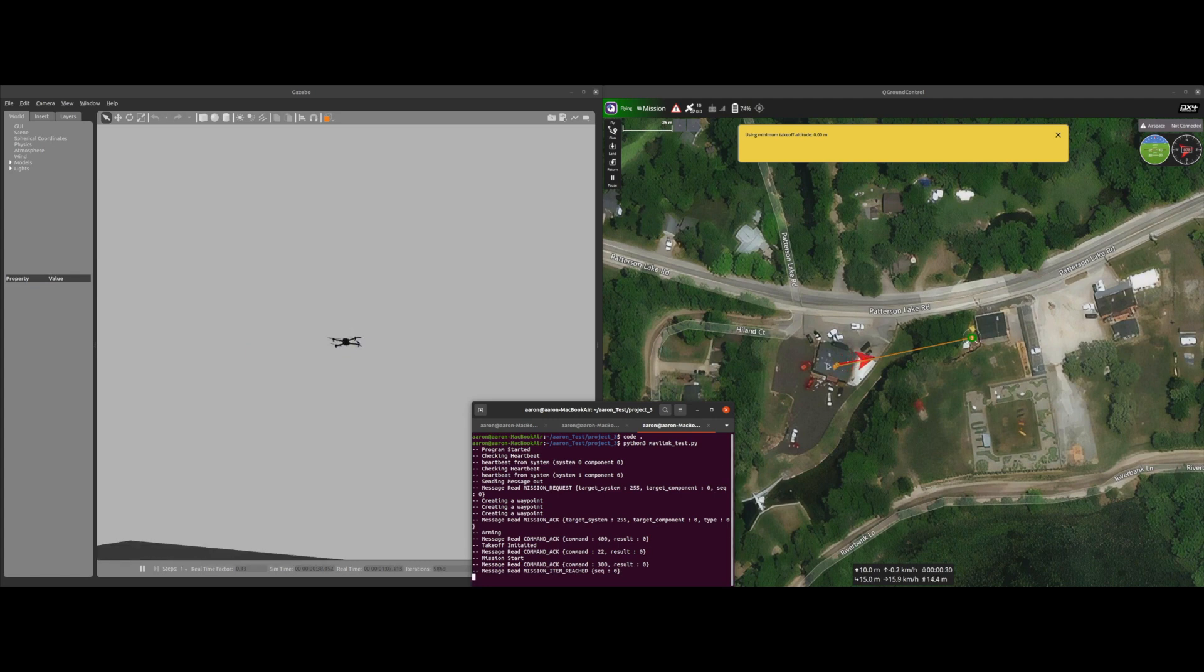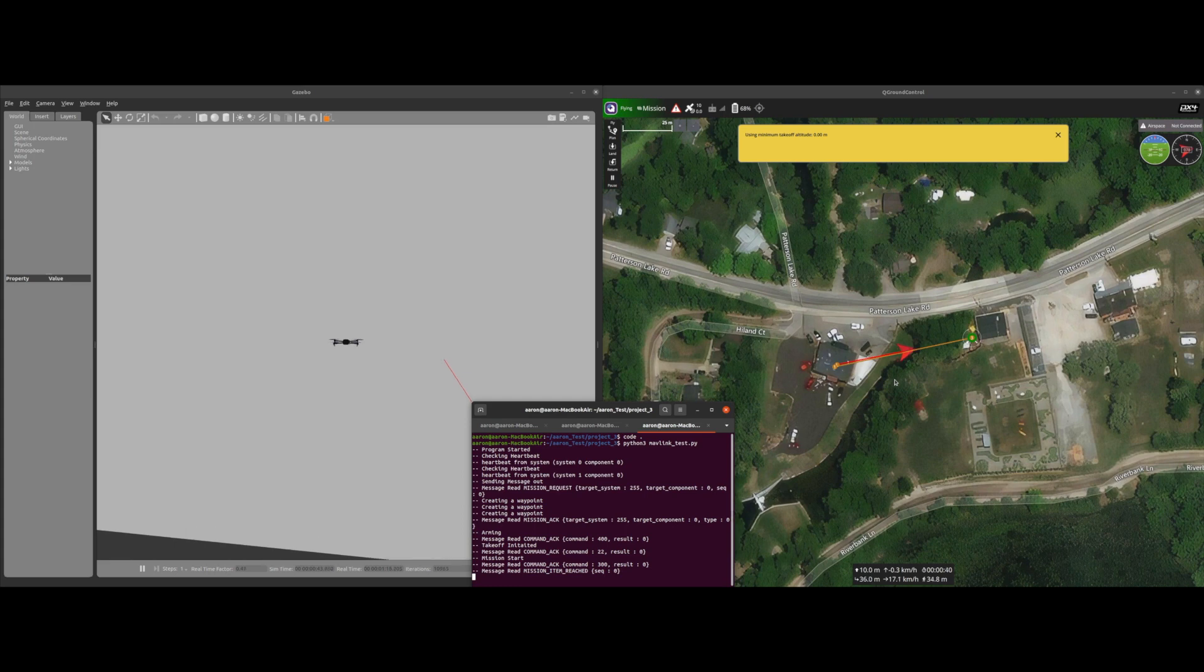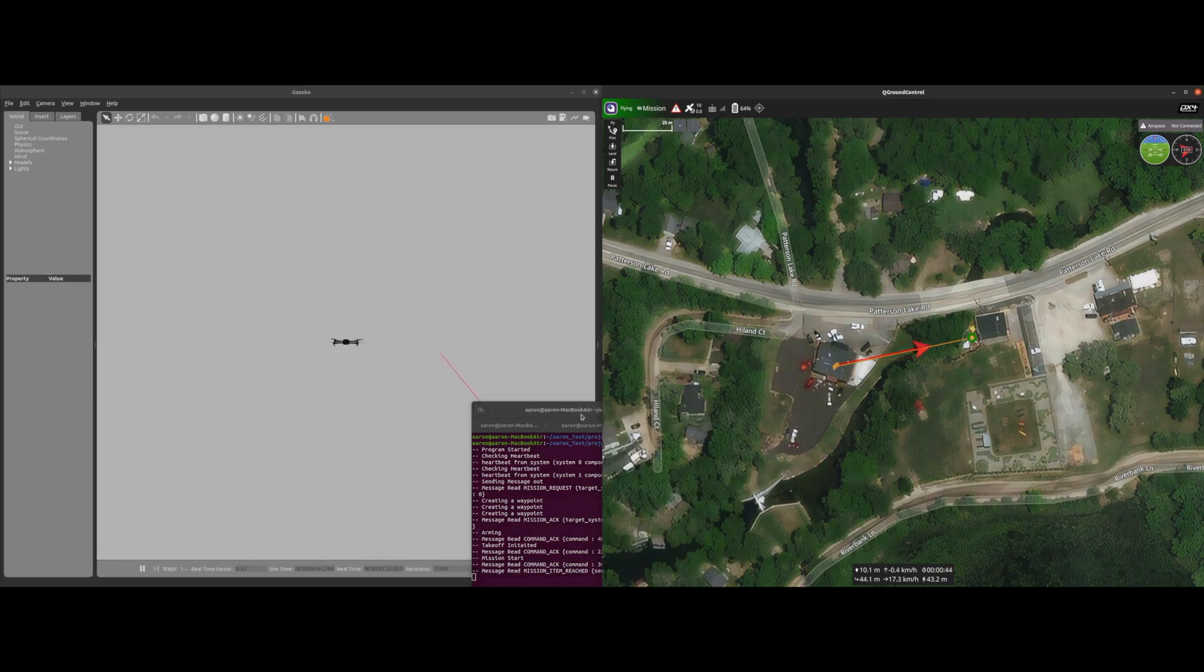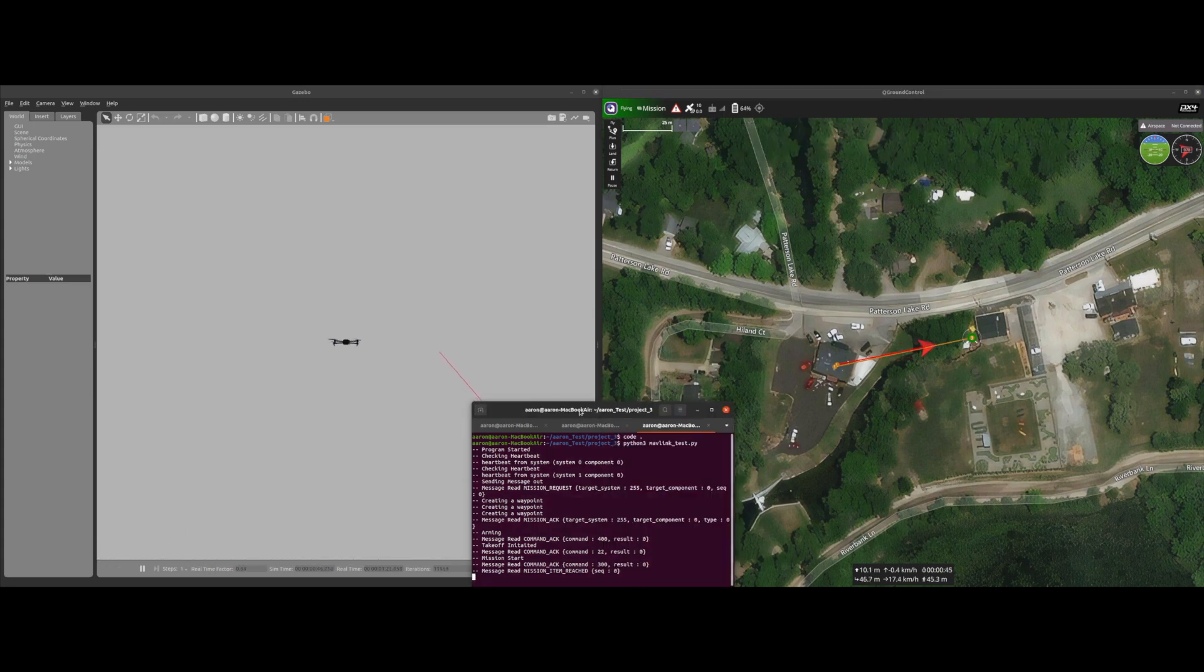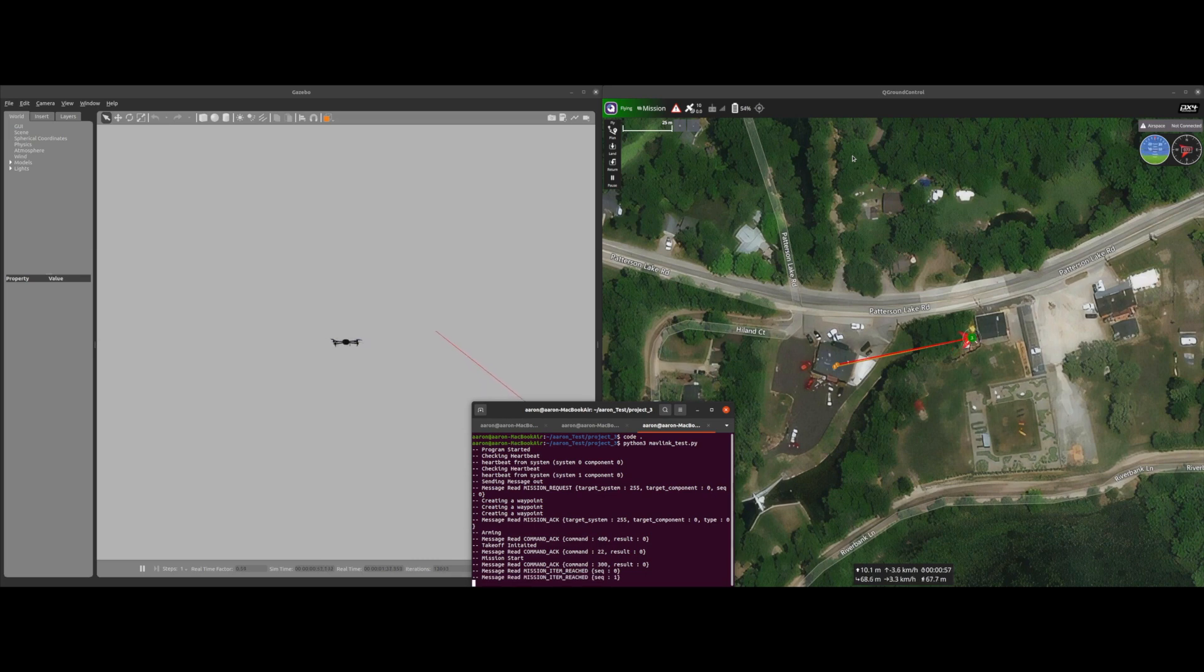And now we're just waiting for the drone to finish off its mission. Sometimes you will get the error up here that the takeoff altitude is a little bit low, I'm not 100% sure why that appeared.